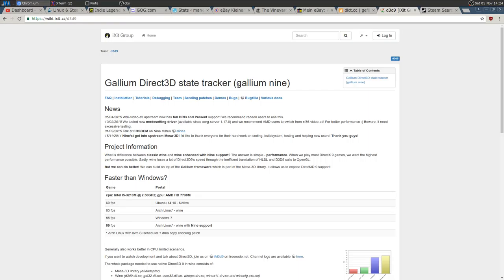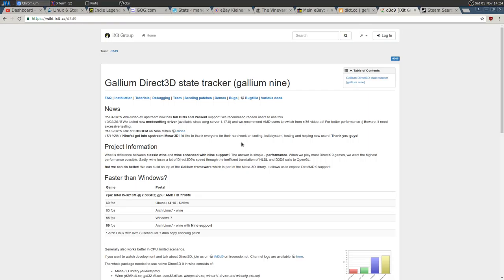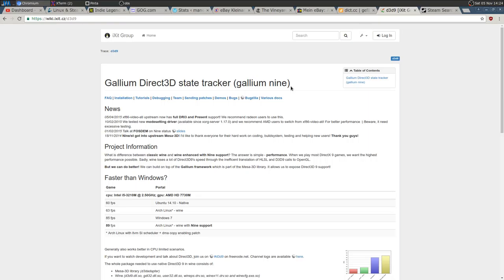With Gallium 9 you'll get performance as close to Windows as possible. However, Gallium 9 only works with Mesa — the open source graphics drivers. If you're an Nvidia user running proprietary drivers, you won't be able to use Gallium 9. Since Nvidia's proprietary drivers are better than the open source ones, you don't want to install Gallium 9 if you're using proprietary Nvidia drivers.